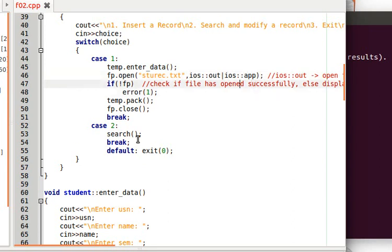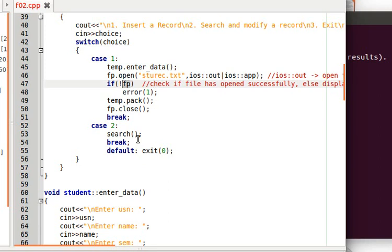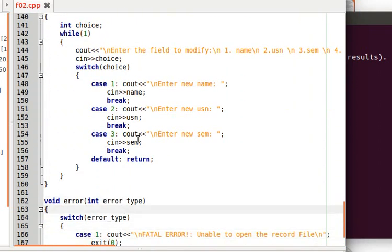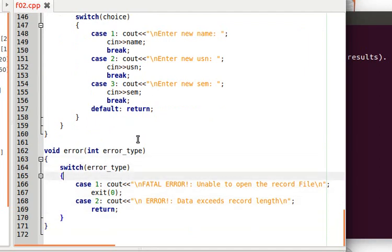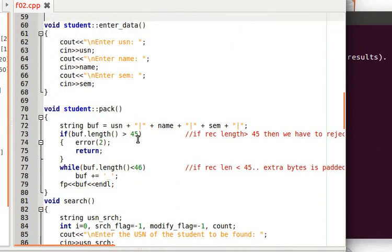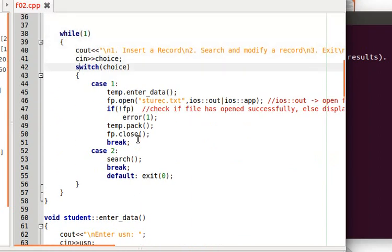Always check whether the file opened successfully. If not, we call error 1, which prints 'unable to open the record file' and exits. Once the file is open, we call the pack function to prepare the record.